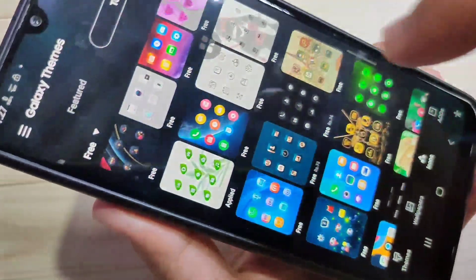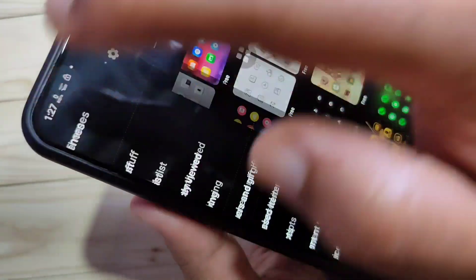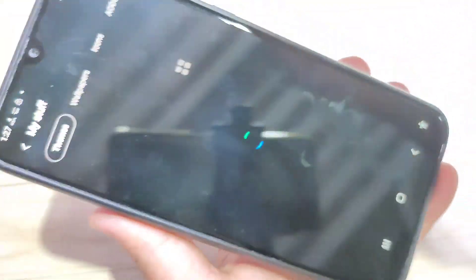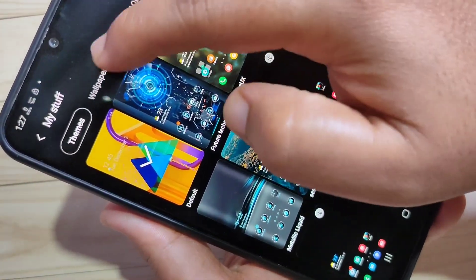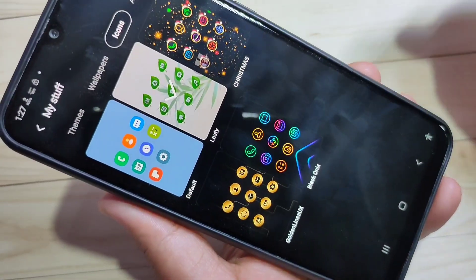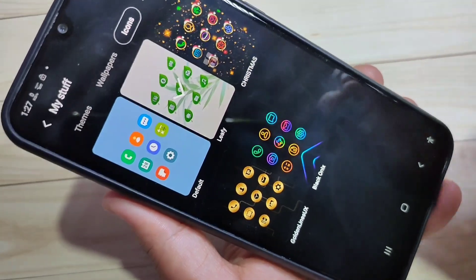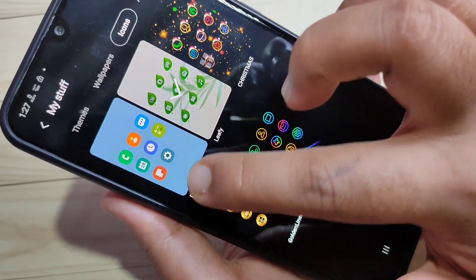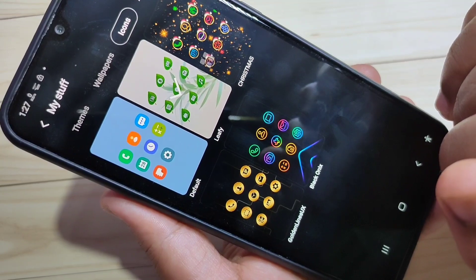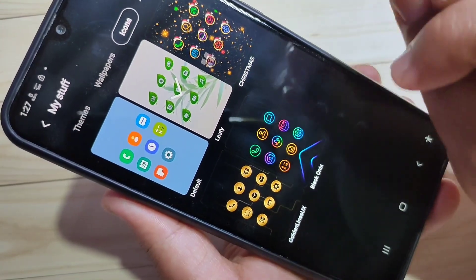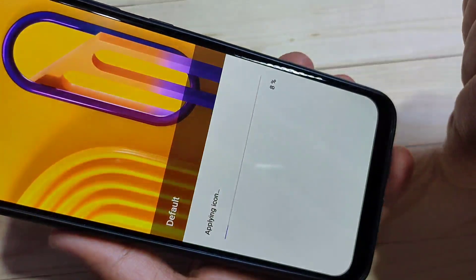Go to Galaxy Themes, then tap on the three horizontal lines on the top left corner. Tap on My Stuff. In this page you can see the option Icons at the top — tap on it. You can see all the icons you have downloaded on your device, including the default icon style and the one I just downloaded.